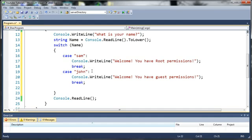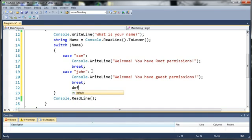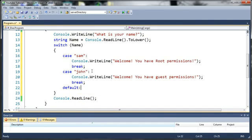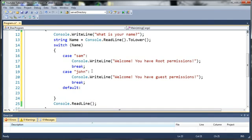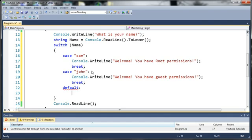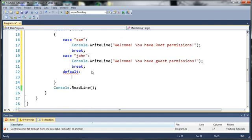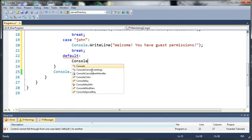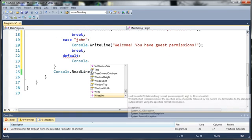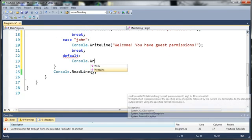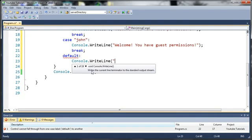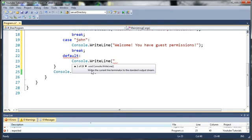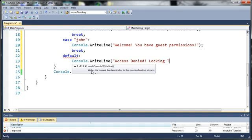So what if they typed in anything other than Sam or John? Well we need to create what's called a default case, which is similar to the else in the if-else statement. To do this you just type default with a colon. So if name is equal to anything else, what do we want to do? Well, we want to do console.writeLine, let's just say access denied, locking the system.